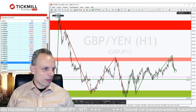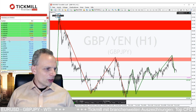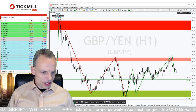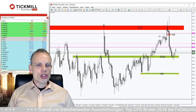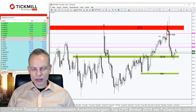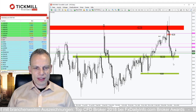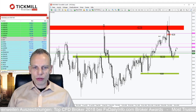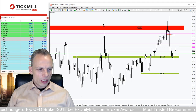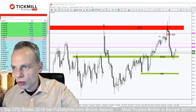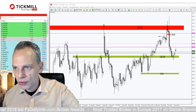Wir blicken nun auf das WTI und zum Schluss auf den Euro/US-Dollar. WTI ist interessant – wir sehen im WTI heute Morgen ein Gap nach oben, das aktuell wieder abverkauft wird. Wir haben den Schub nach oben gesehen, was interessant ist, weil wir haben aktuell nur eine Korrektur am Laufen.